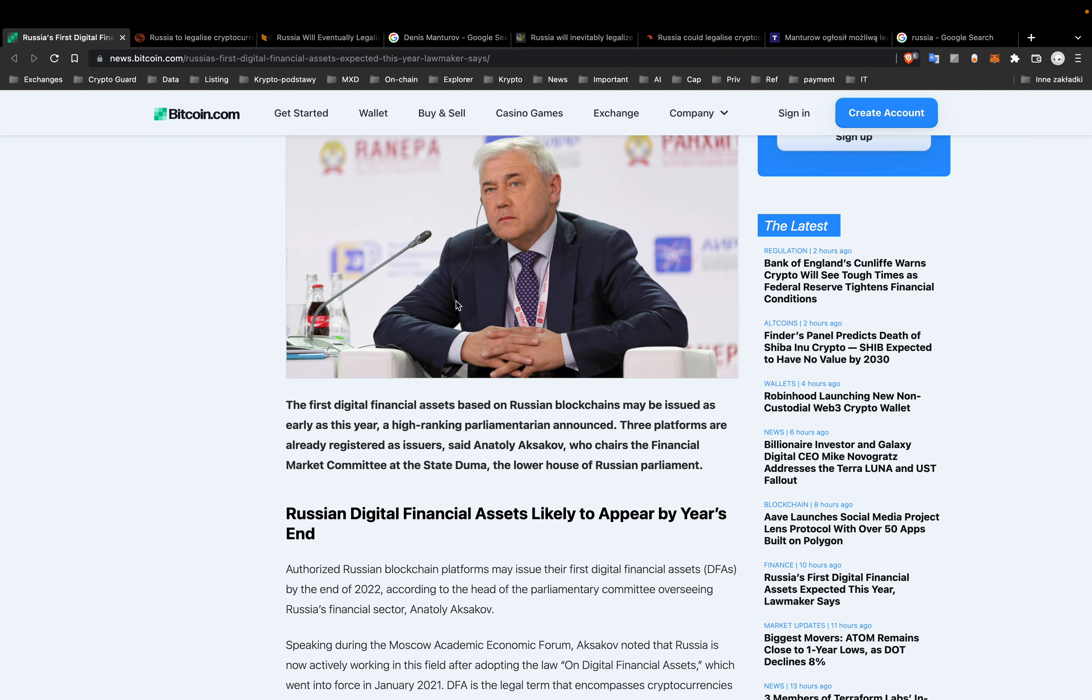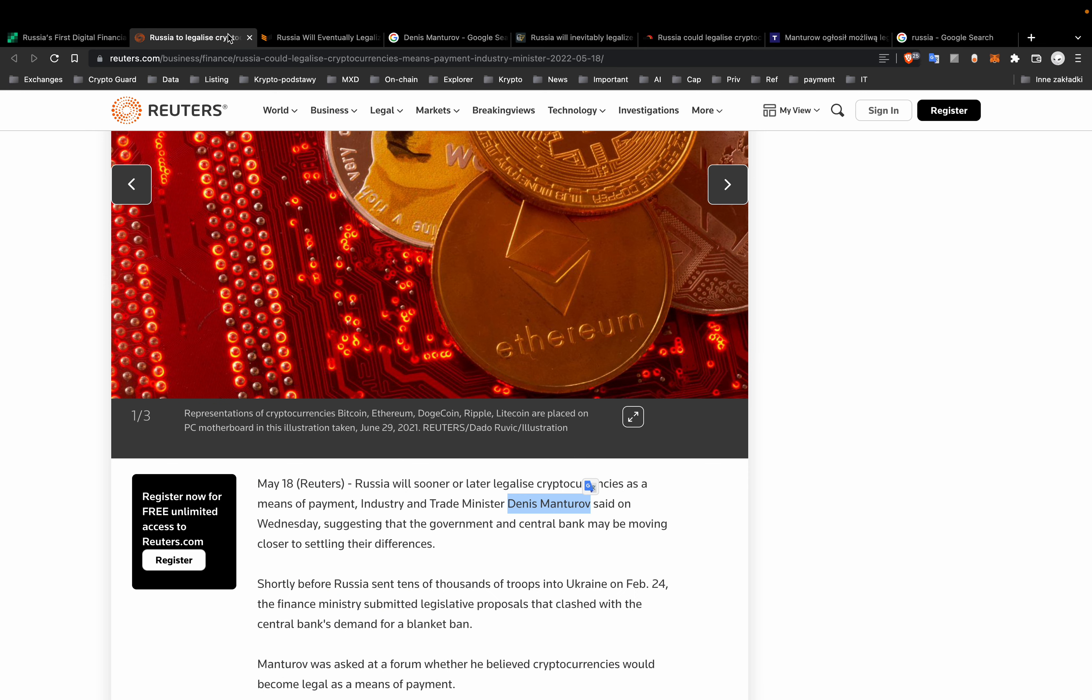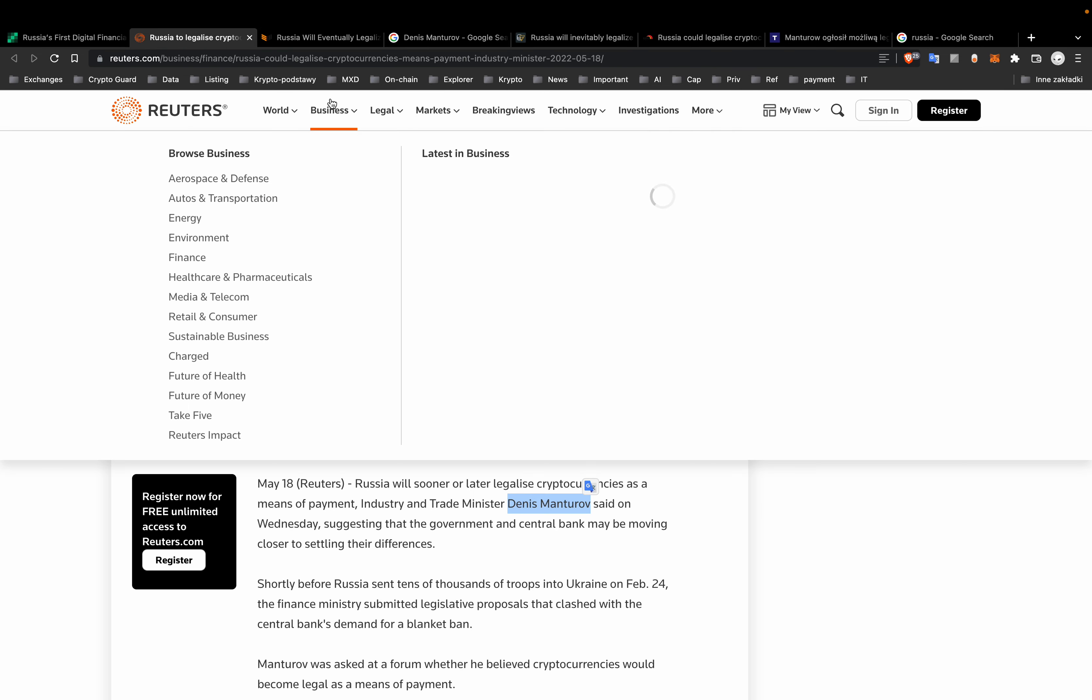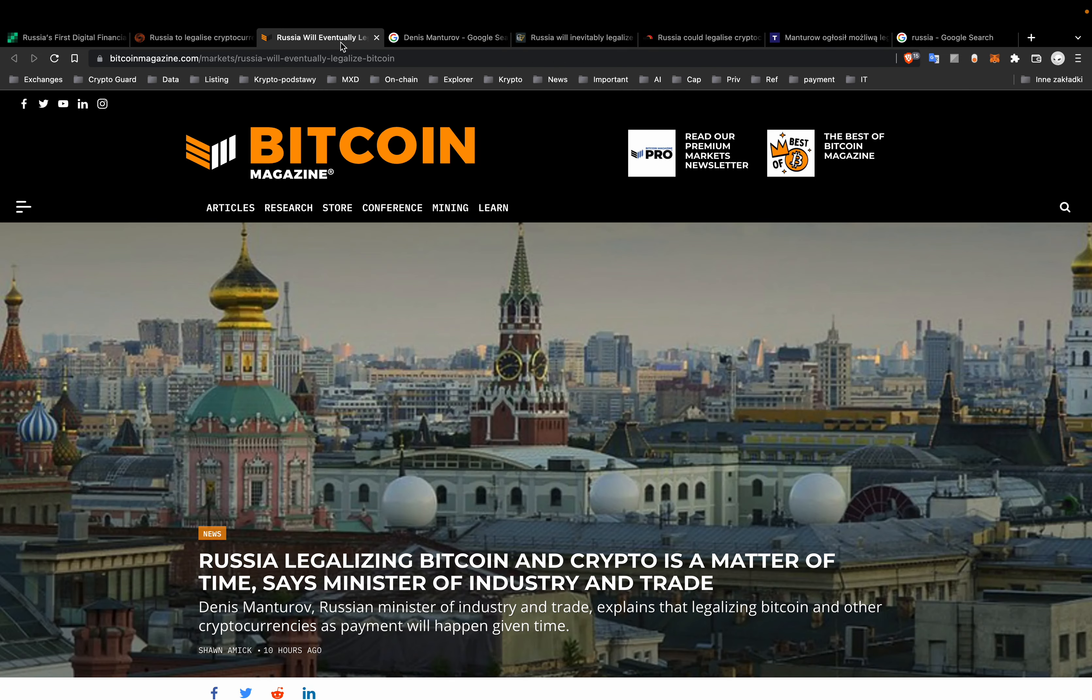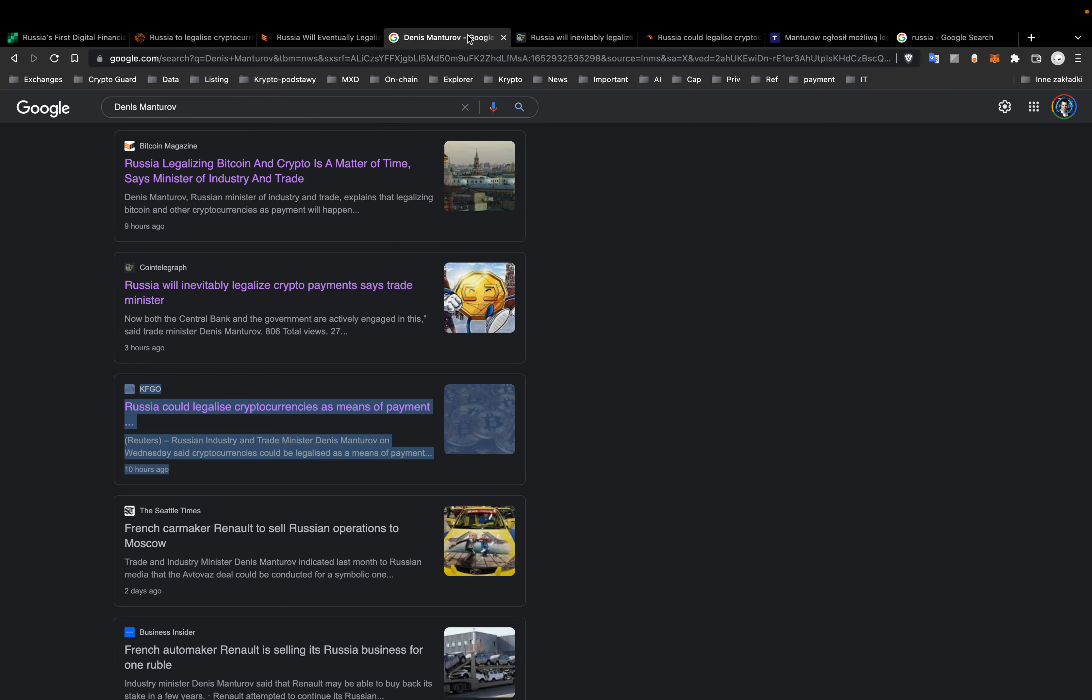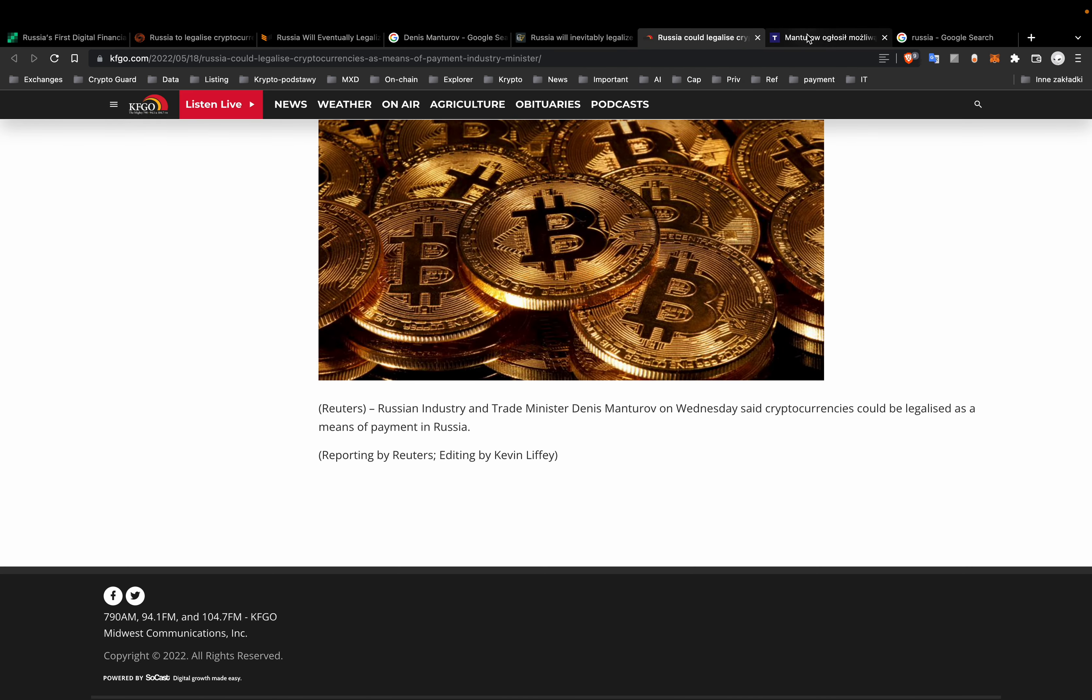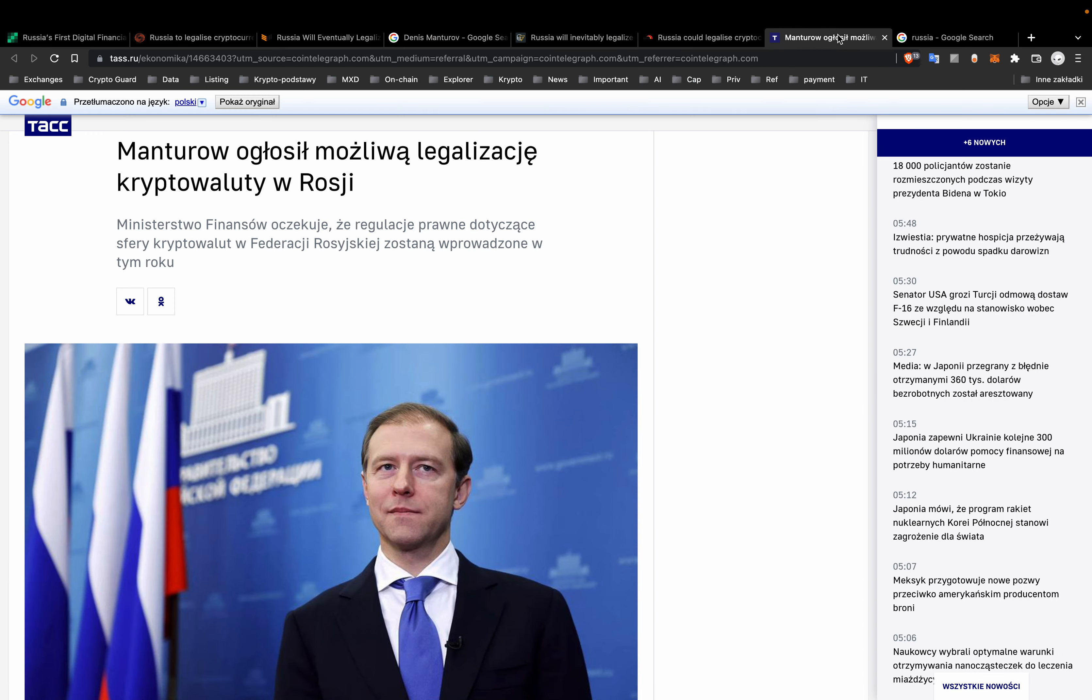But first, Russia will sooner or later legalize cryptocurrencies as means of payment. Industry and Trade Minister Denis Manturov said on Wednesday, suggesting that the government and central bank may be moving closer to settling their differences. Nice.